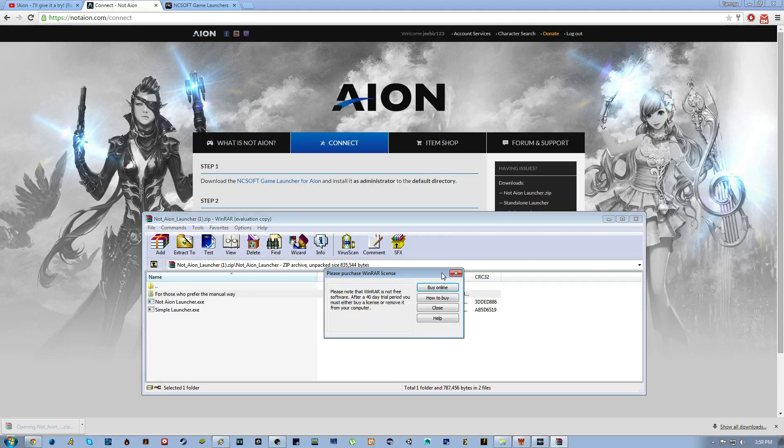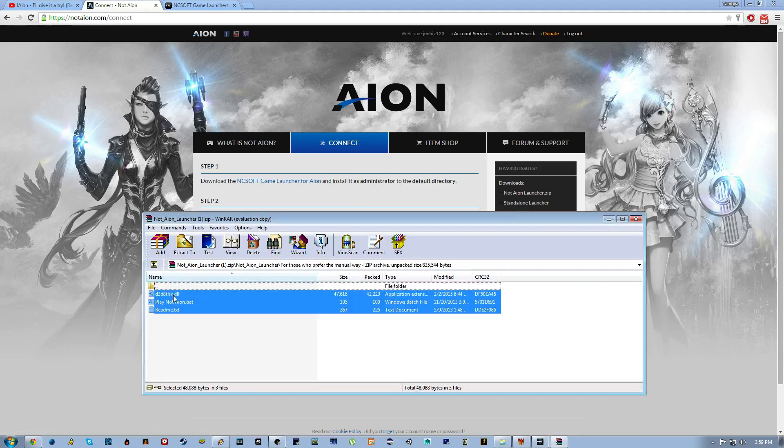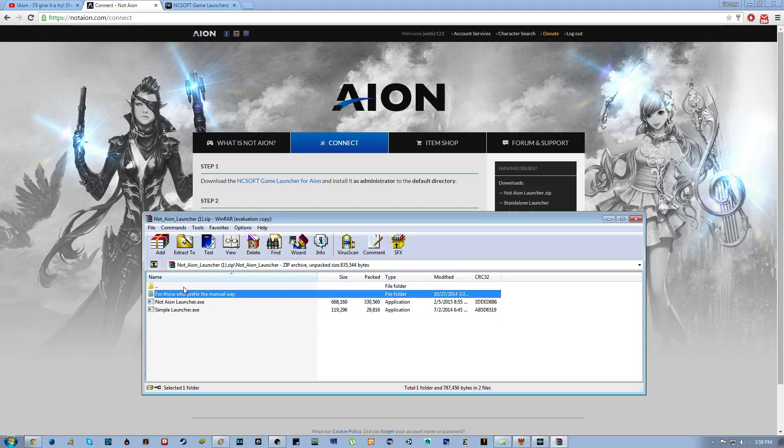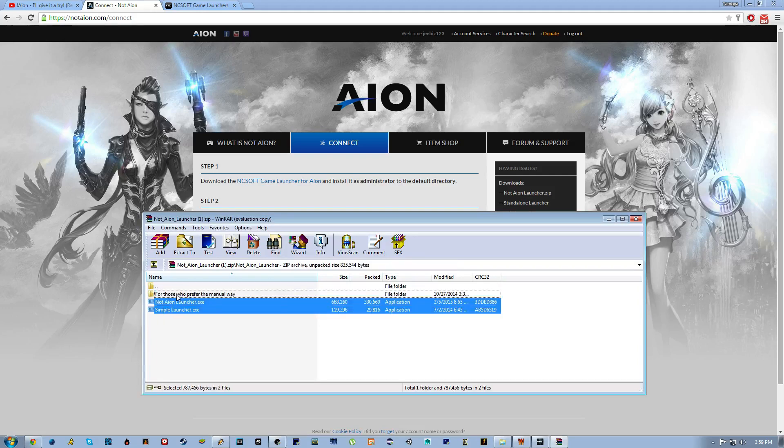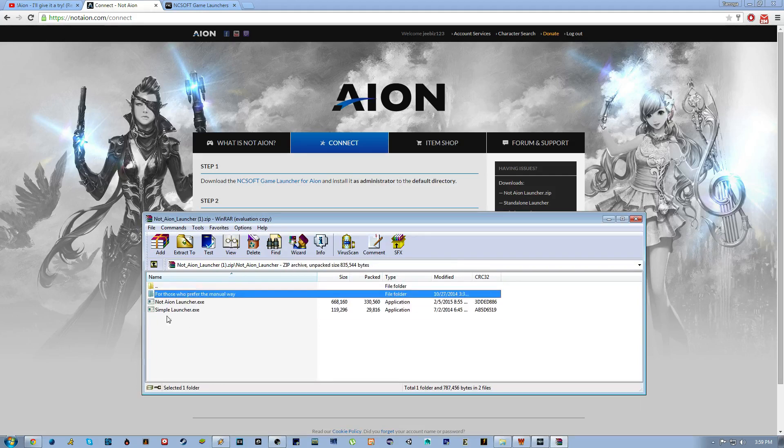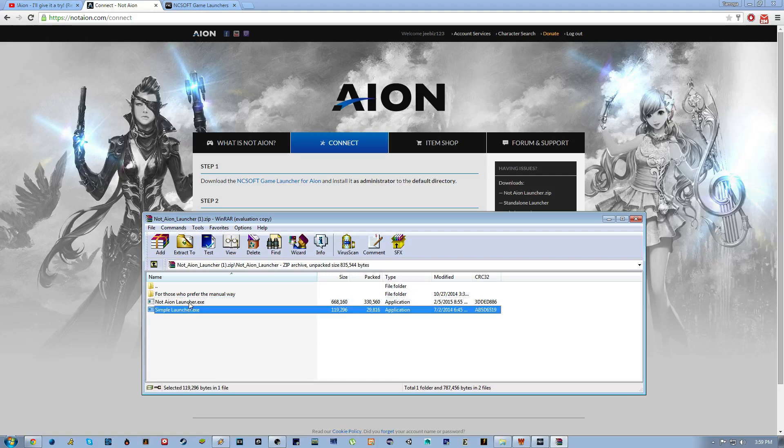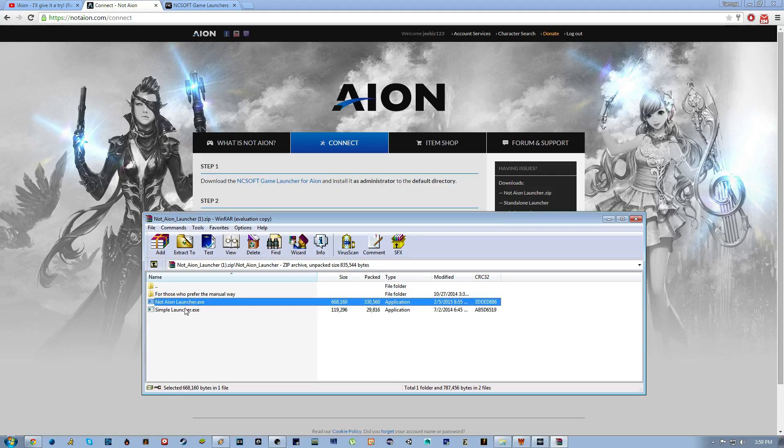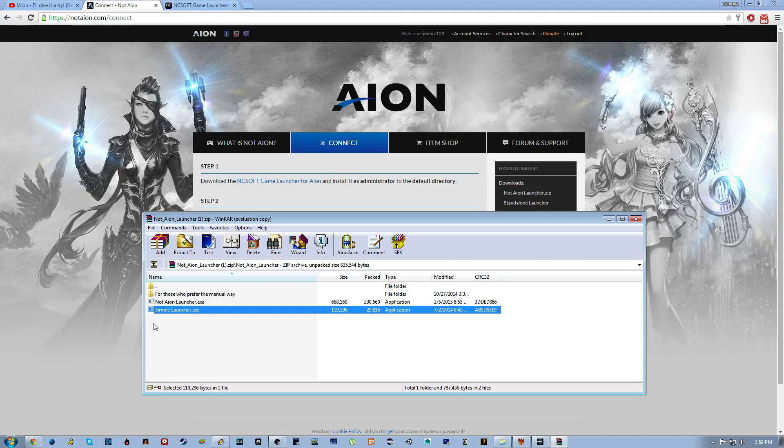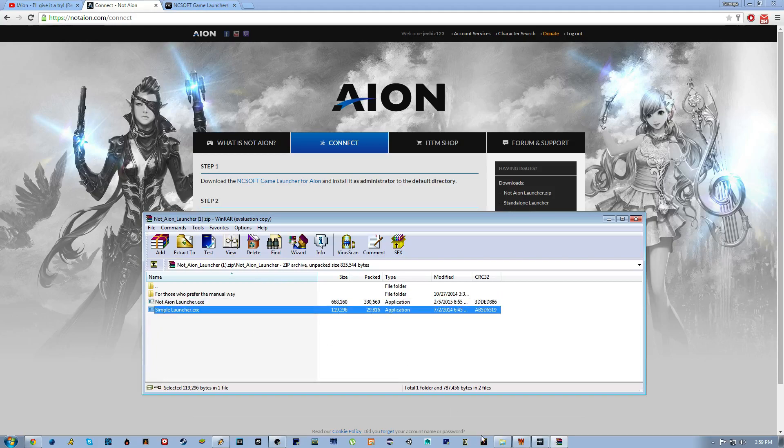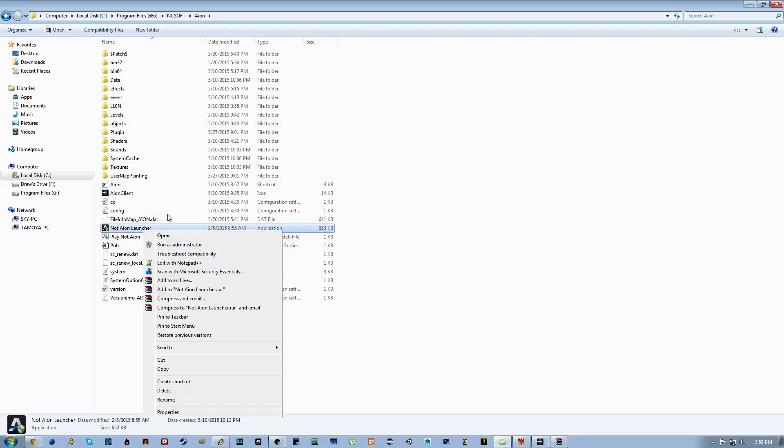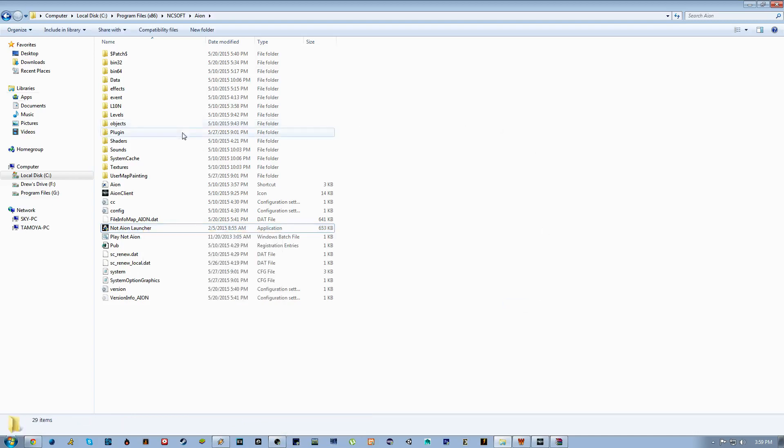So for those who prefer manual way, do it like this. I'm going to explain this bit in a second, but these are your two ones right here. You can do the Not Aion launcher, which I think you can just extract to your desktop, or the simple launcher. You can put them both in your thing and right click it, send to desktop shortcut.